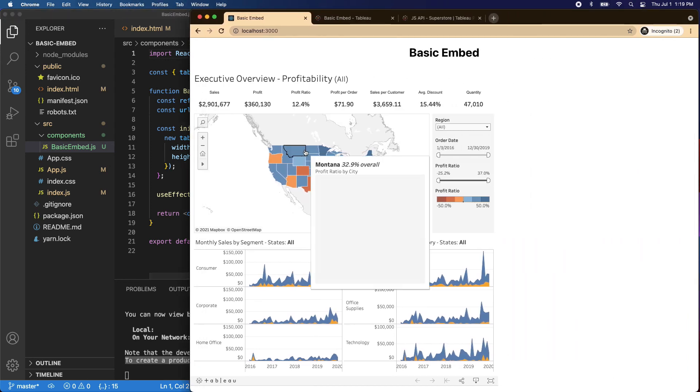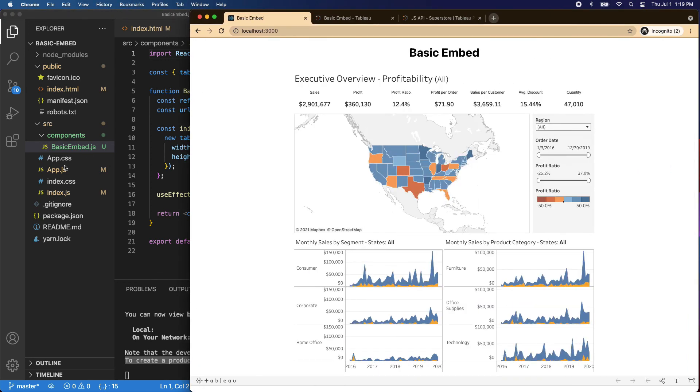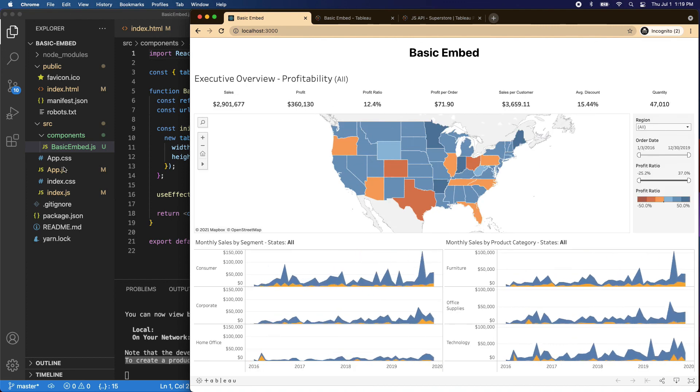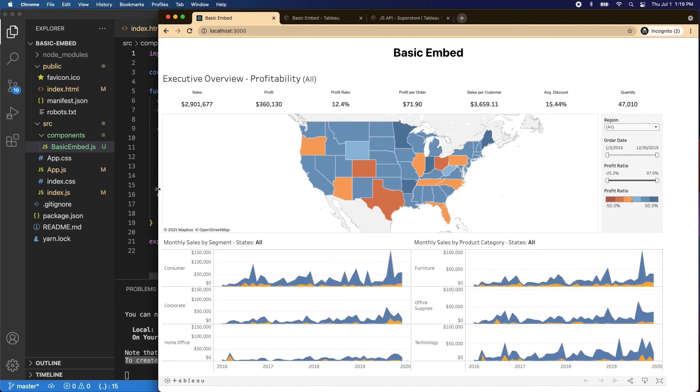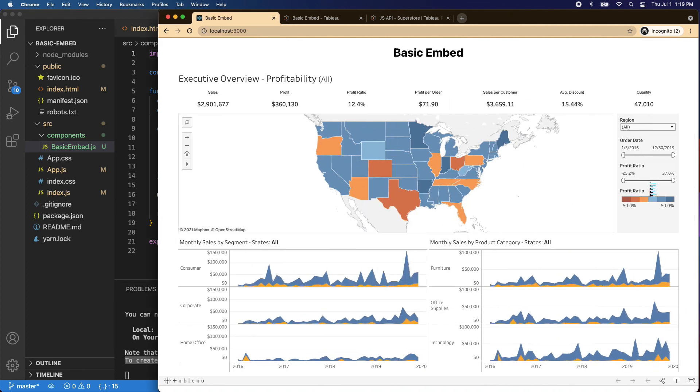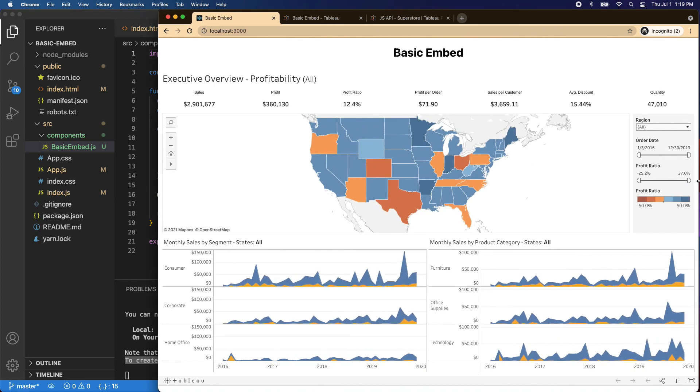And there we have it. We've embedded a dashboard. You can see that it fit because we set the width to 100%. And it's awesome. We have our basic embed and our dashboard.